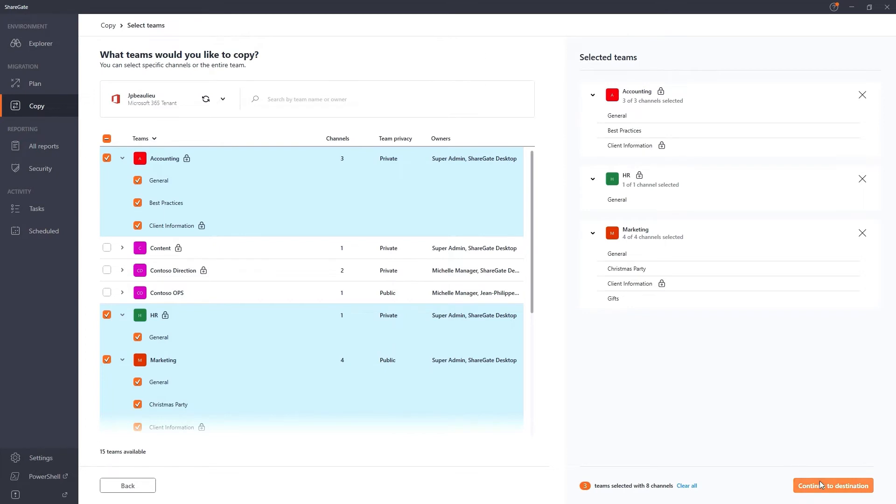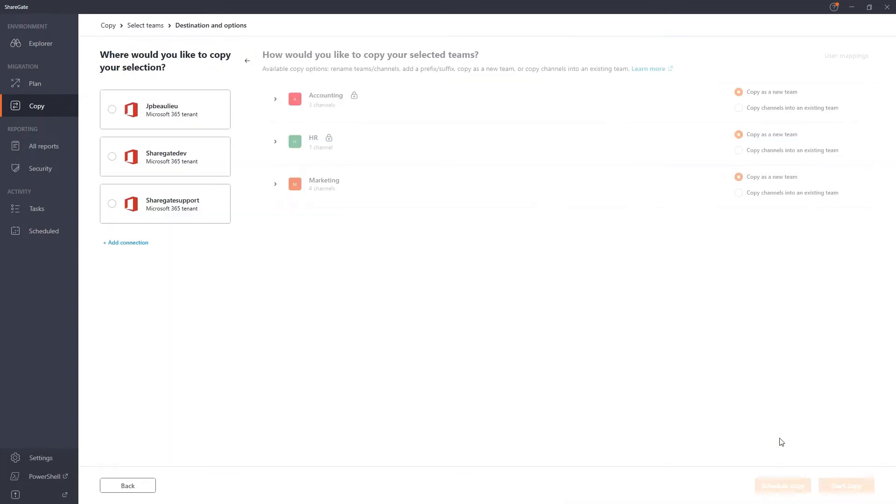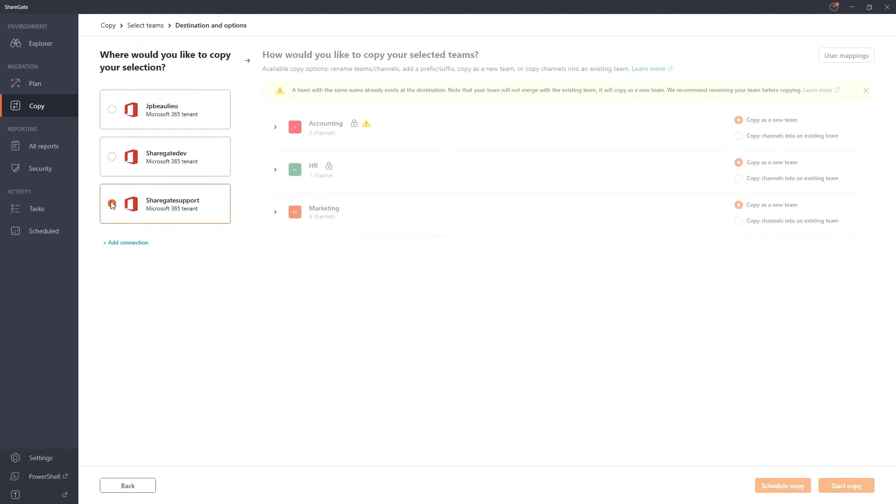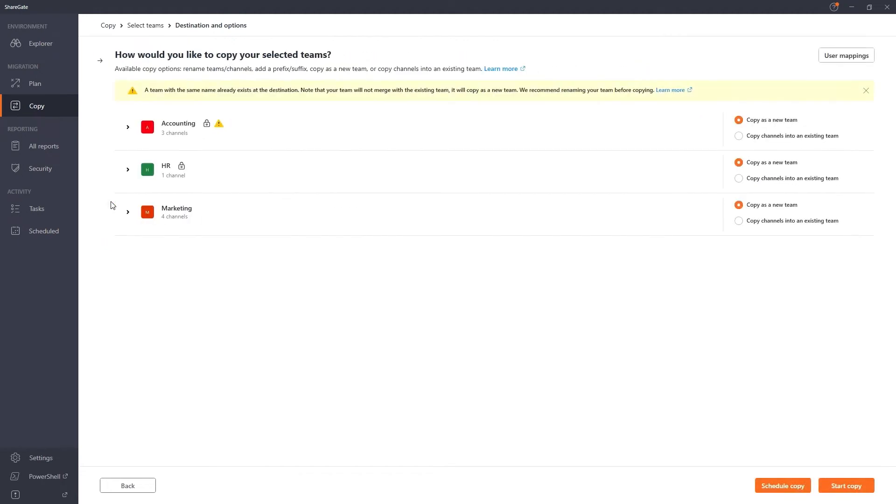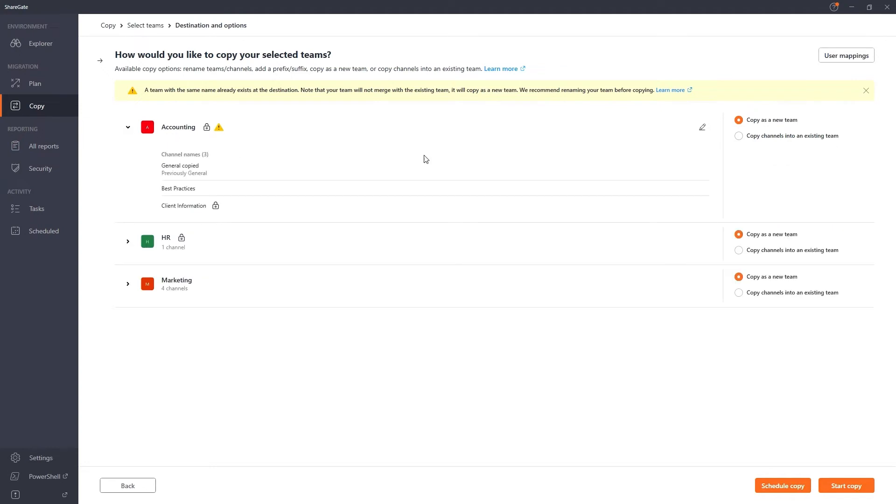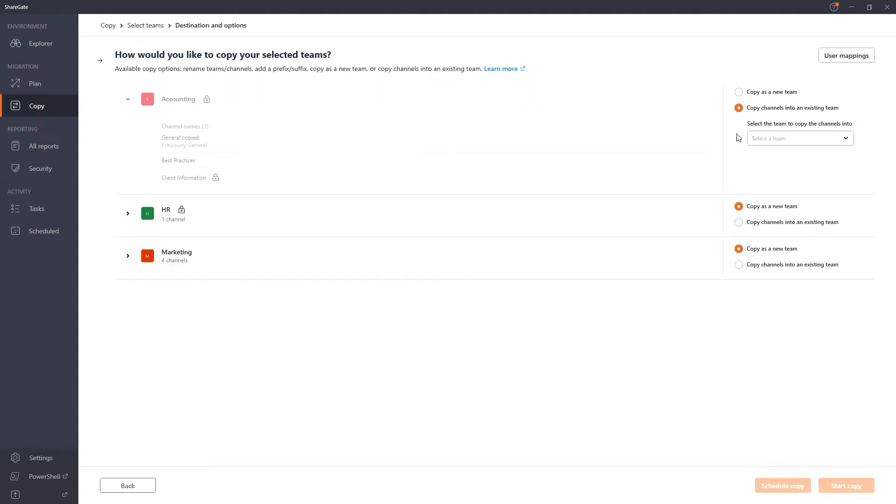Once you've made your selection, it's time to pick your destination. Let's choose ShareGate support. Here, you can choose exactly where and how your teams are migrated. Maybe you already have an accounting team and you really only need to bring over the source channels. You can do that.